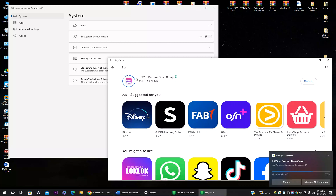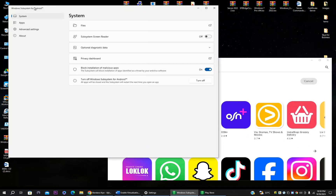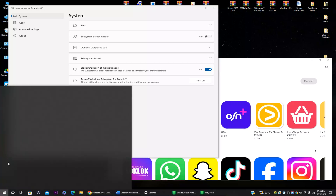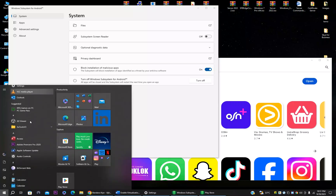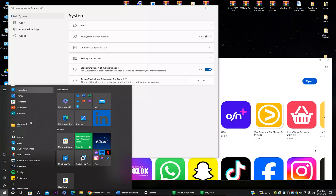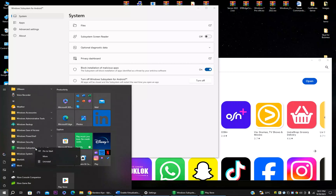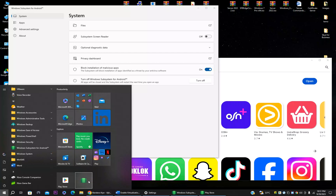Let me explain some settings in Windows Subsystem for Android. You can access the settings panel by searching for 'Windows Subsystem for Android' in the search bar, then right-clicking and selecting Pin to Start so it's easy to access.